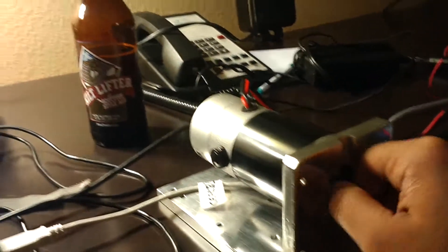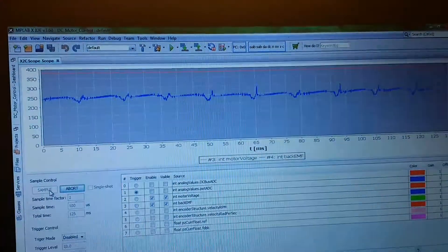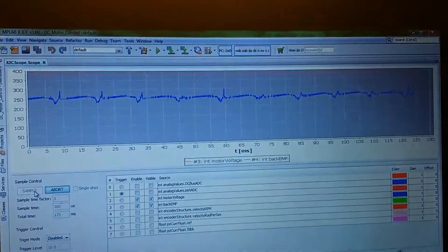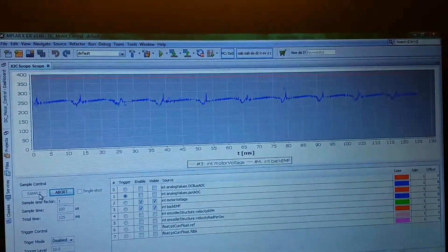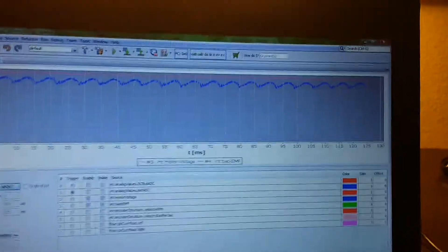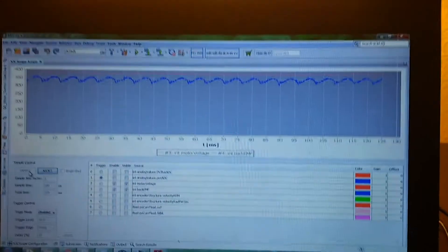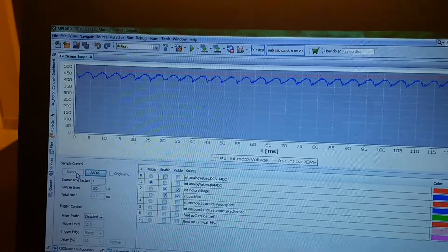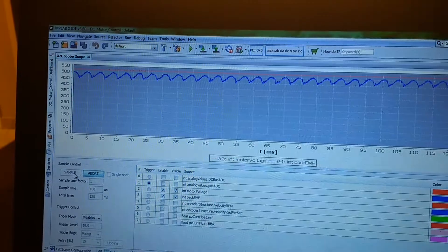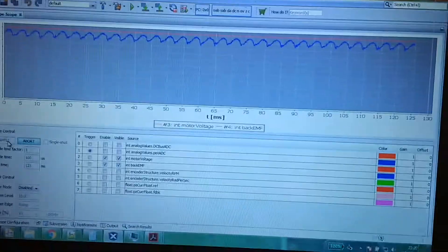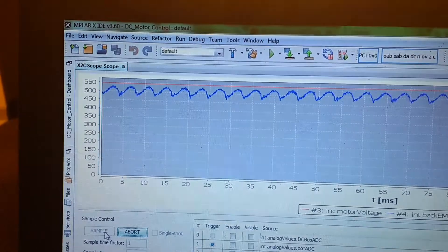I try to stop it too much, but the motor is too powerful and the power supply is also good. I really cannot stop it, but you can see that the back EMF falls.